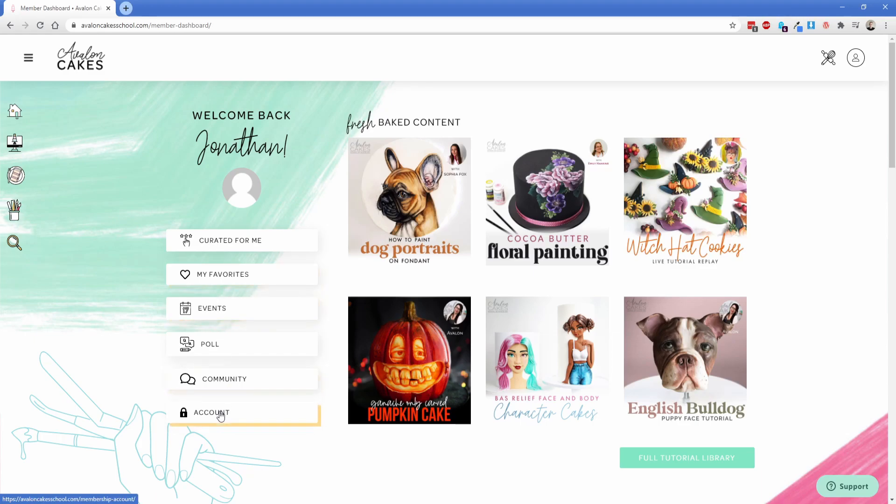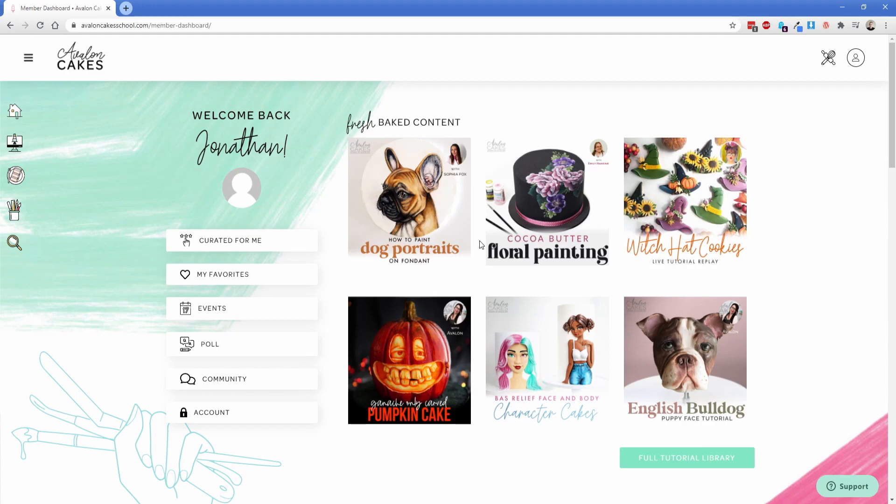And then you have recent posts over here on the right hand side. This right here is just a repeater that's set to pull in the most recent tutorials and it shows the most recent six.